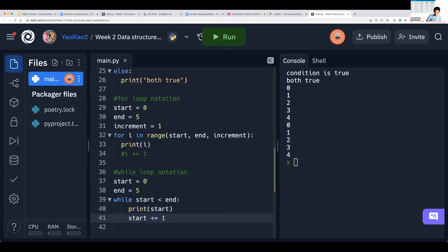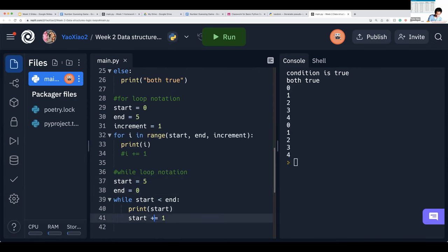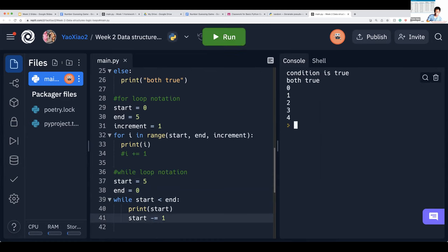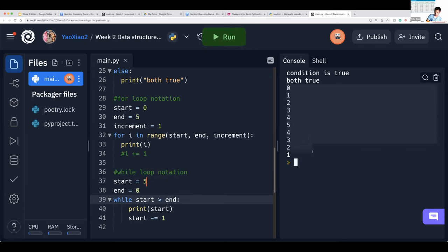We could do something else — like count from five to zero, decrementing by one each time. We reverse the condition so start is greater than end. And we get five, four, three, two, one. This is how you can use for loops and while loops to loop through code multiple times.